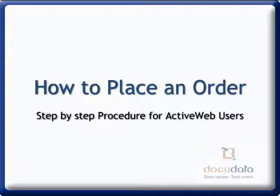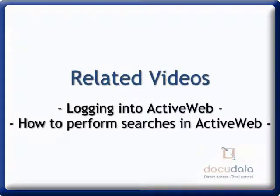How to Place an Order Step-by-Step Procedure for Active Web Users. See the related videos: Logging in to Active Web and How to Perform Searches in Active Web.